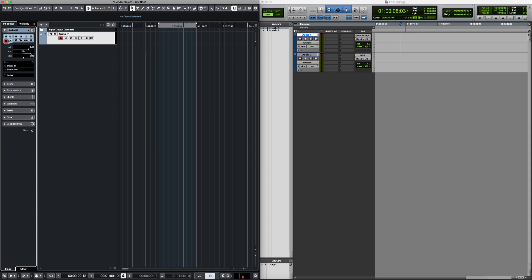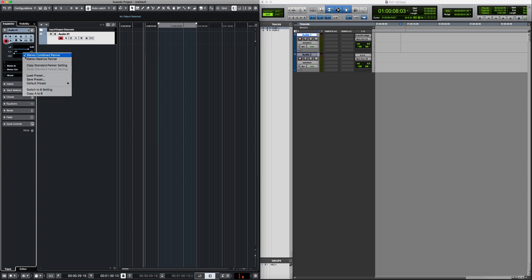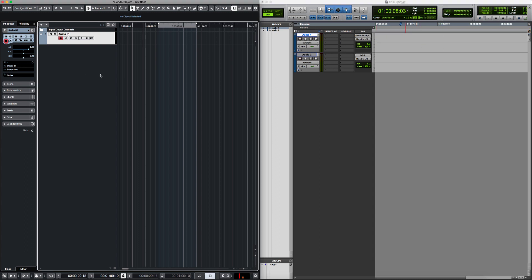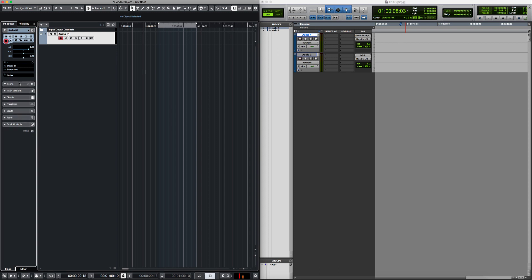The panning in Nuendo is a little different. The more you push to the left, the less you hear the right channel, and vice versa. You can also change it to a stereo combined panner, where you can decide how much of each channel — left or right — you want to hear. I really prefer this panner, because in Pro Tools you have to deal with two separate channels for the same thing.